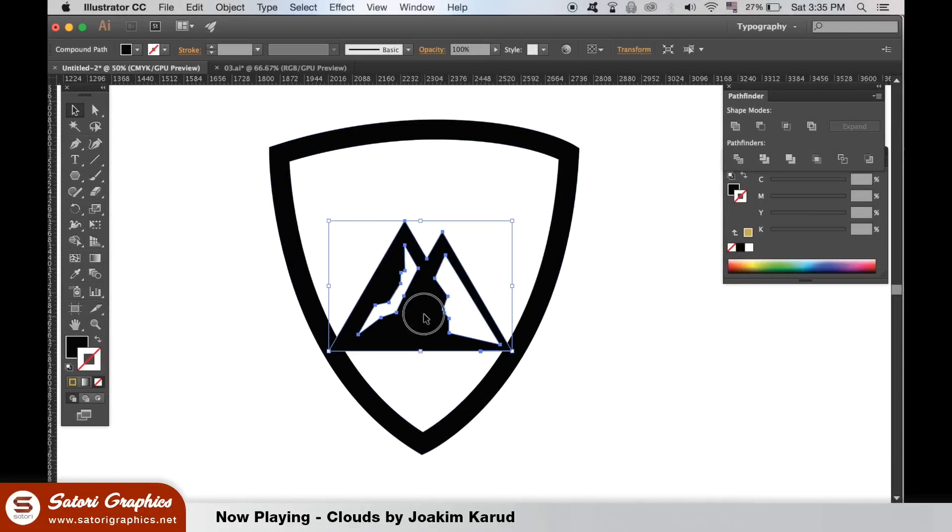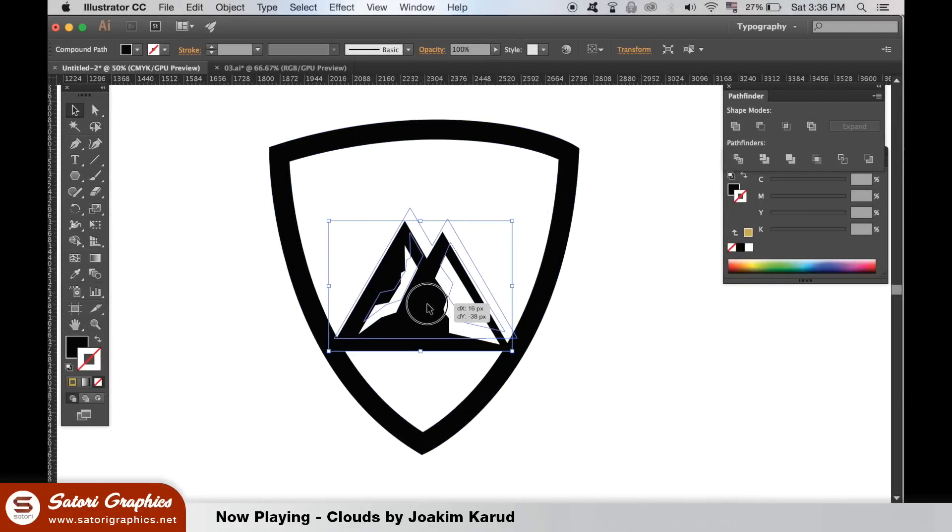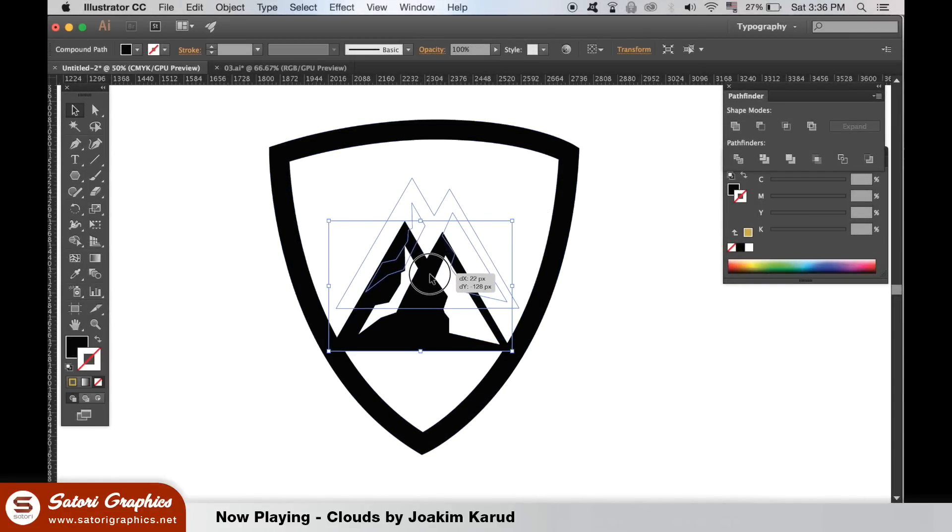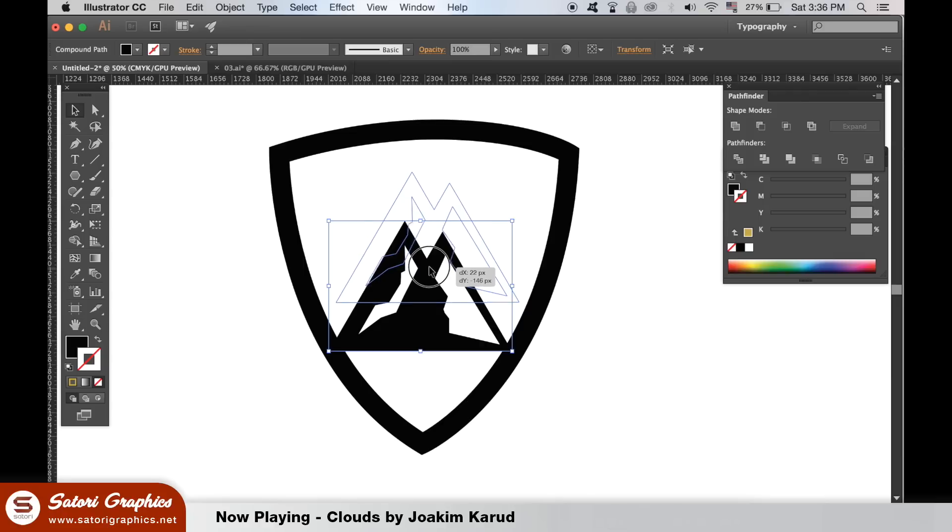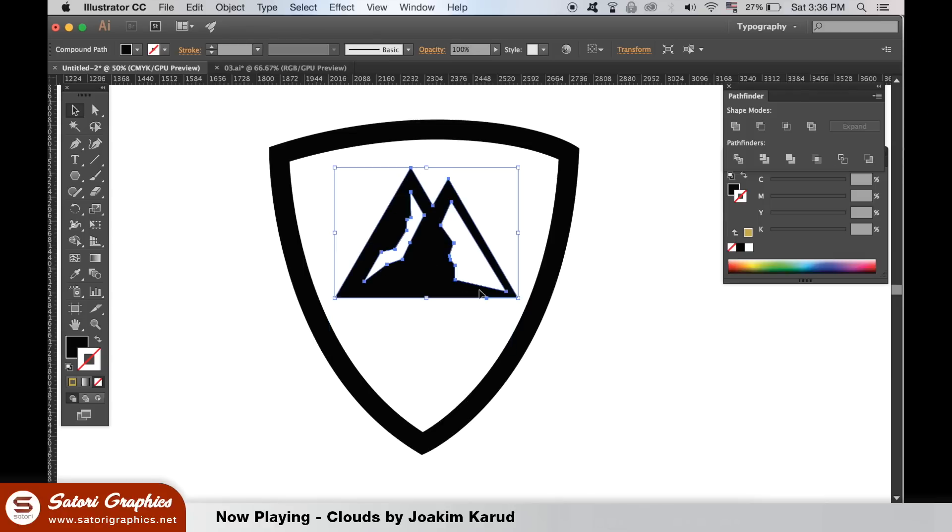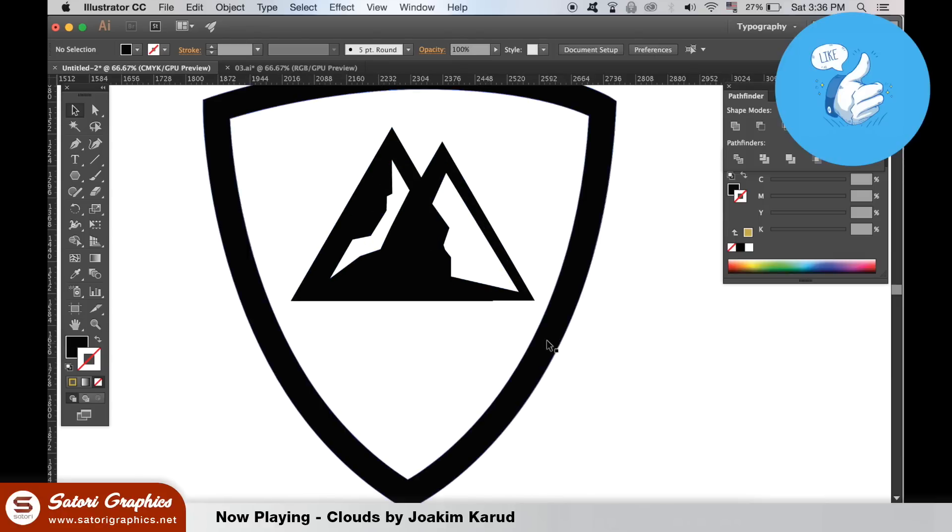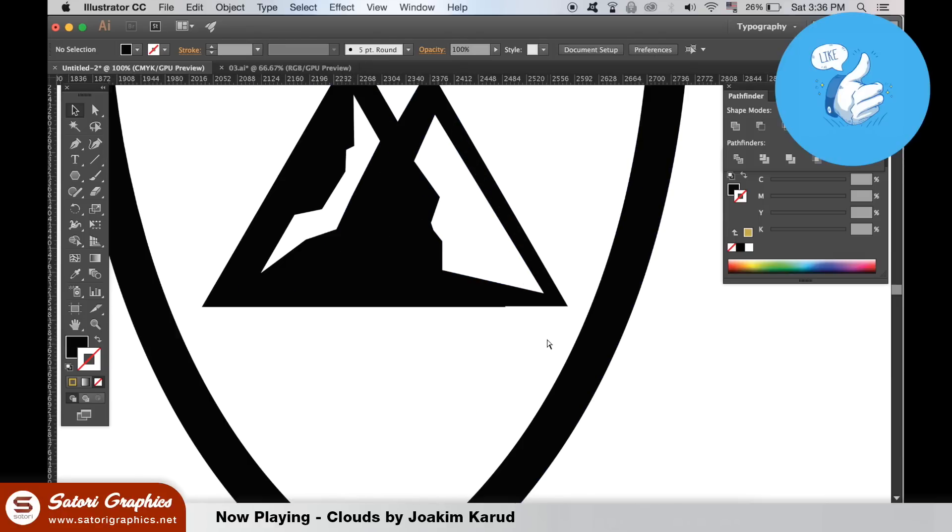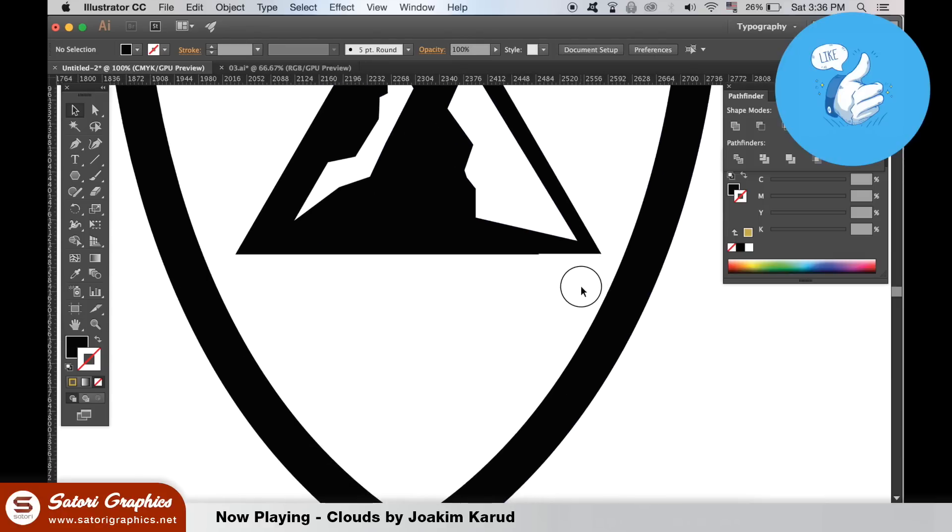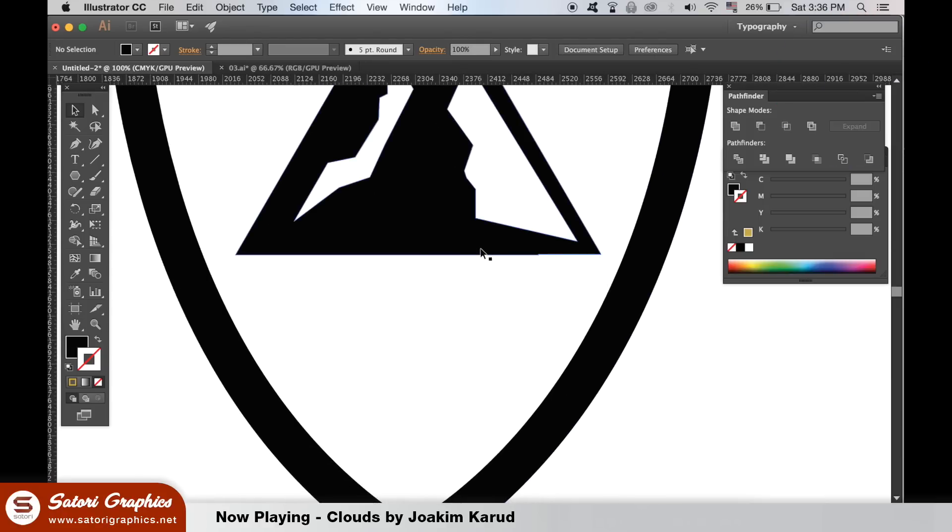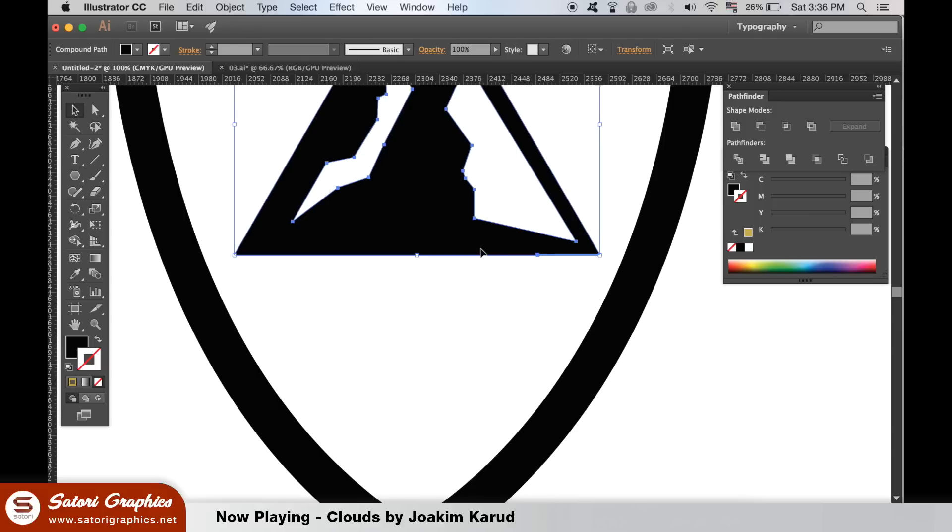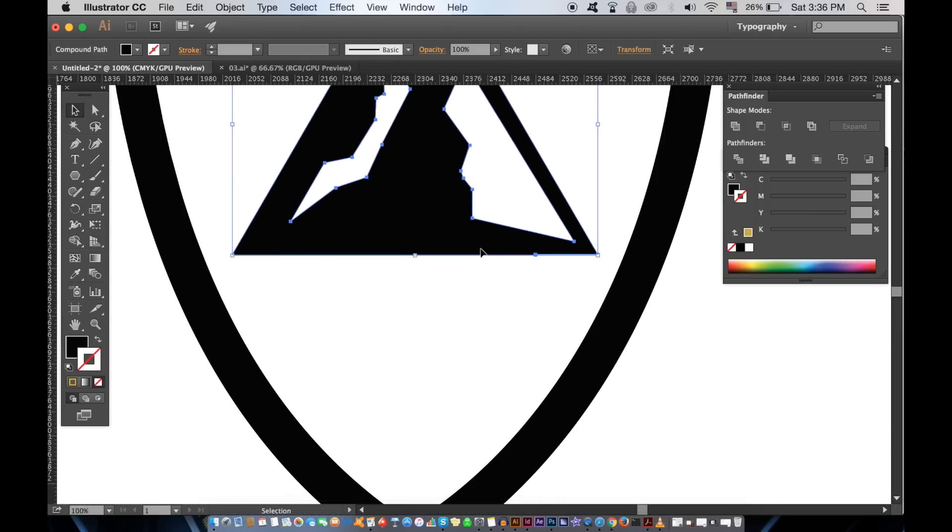Move the mountain over to the shield outline and place it where you think looks best. It will help to have a guide down the center of your shield for this next part.